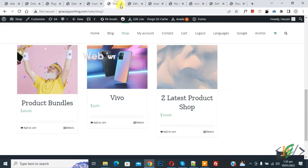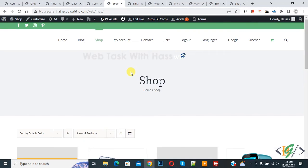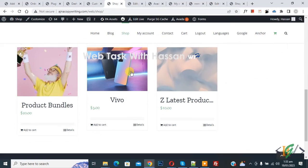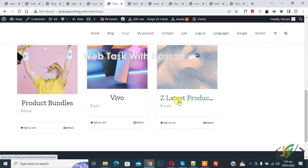Now go to shop page and refresh the page. Now scroll down. You see title in one line.